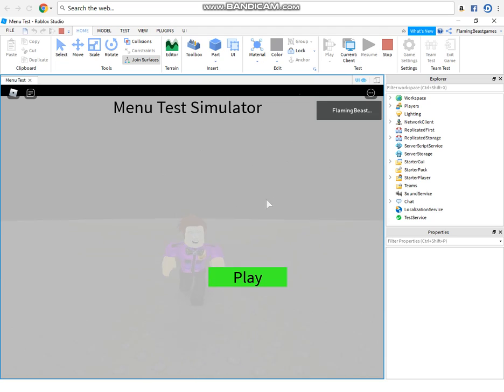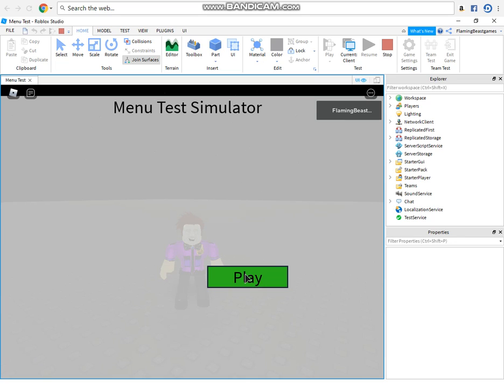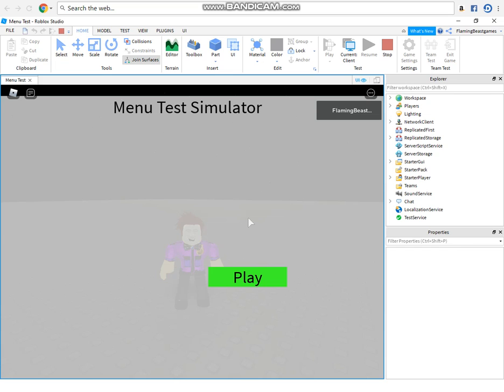So basically, when we go over the play button with our mouse, it highlights it. You probably can't see my mouse, but I'm hovering over it, the play button. So when I hover over it, it basically highlights it, highlights the button to make it look a little better and more professional.